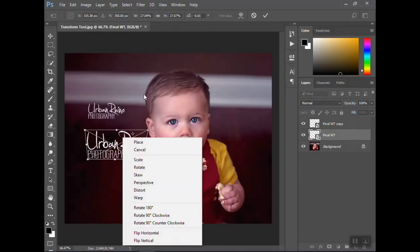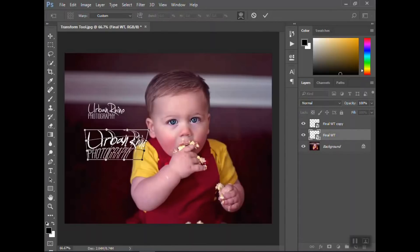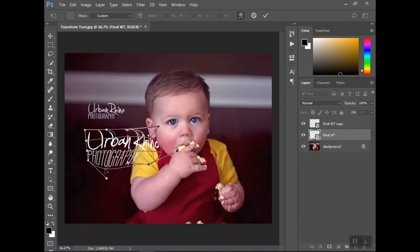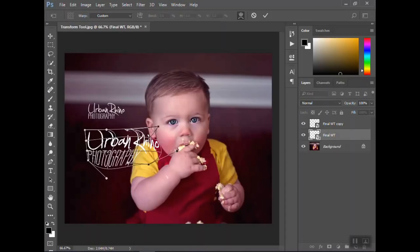Let's try warp. I don't think we've done that one. So this one's nice because you can pull different sections of it like this. Obviously for the logo we don't need to do this, but I just want to show you how useful that transform tool is.